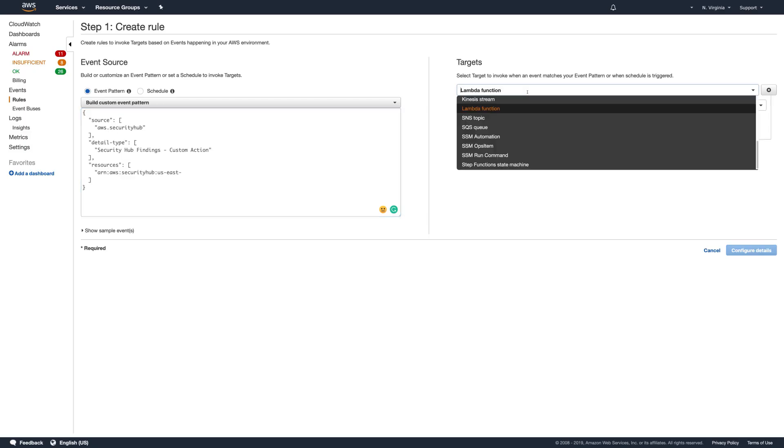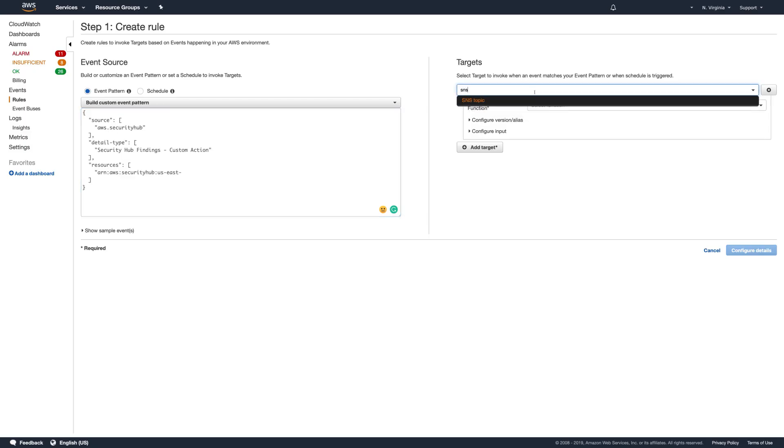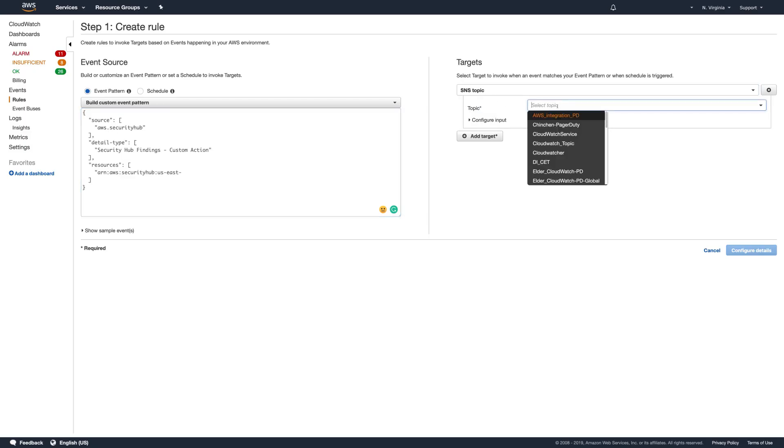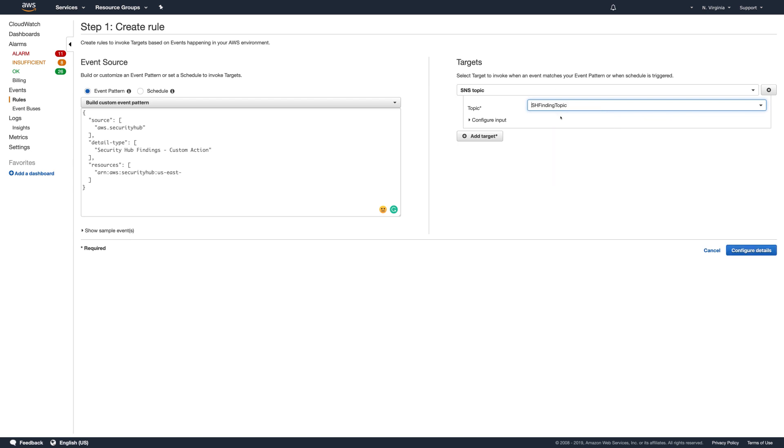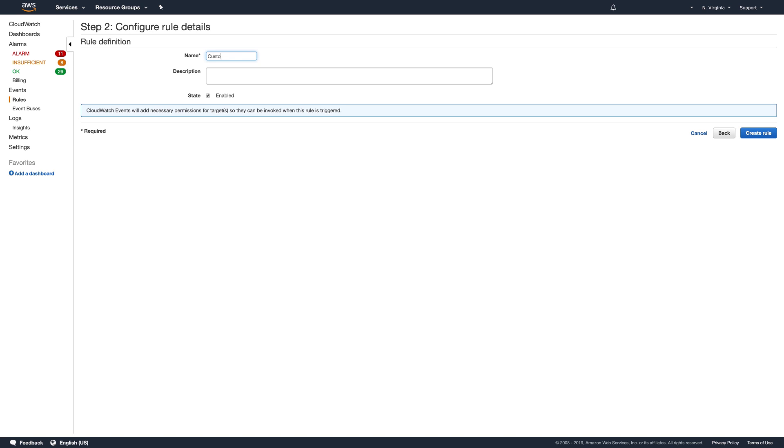Next, target an SNS topic and select SH Finding Topic from the menu. Click Configure Details to configure the rule details. Enter a name like Custom to PD. Click Create Rule.